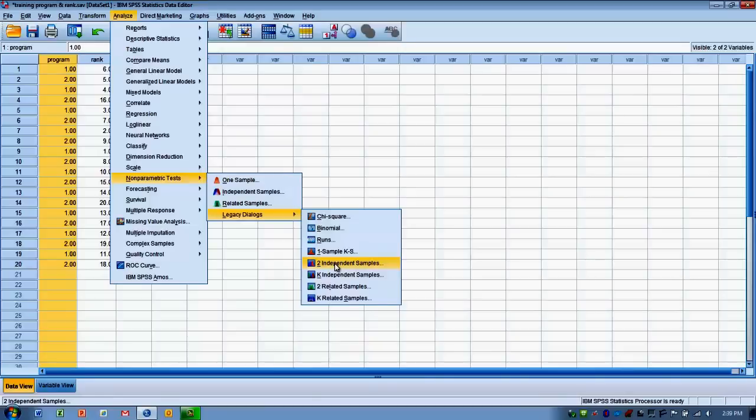whereas in independent t-test we assume normality of the data, but in a Mann-Whitney U test we don't assume normality or we have ordinal scale data. So this logic and the setup is very similar to what we would do with an independent t-test.